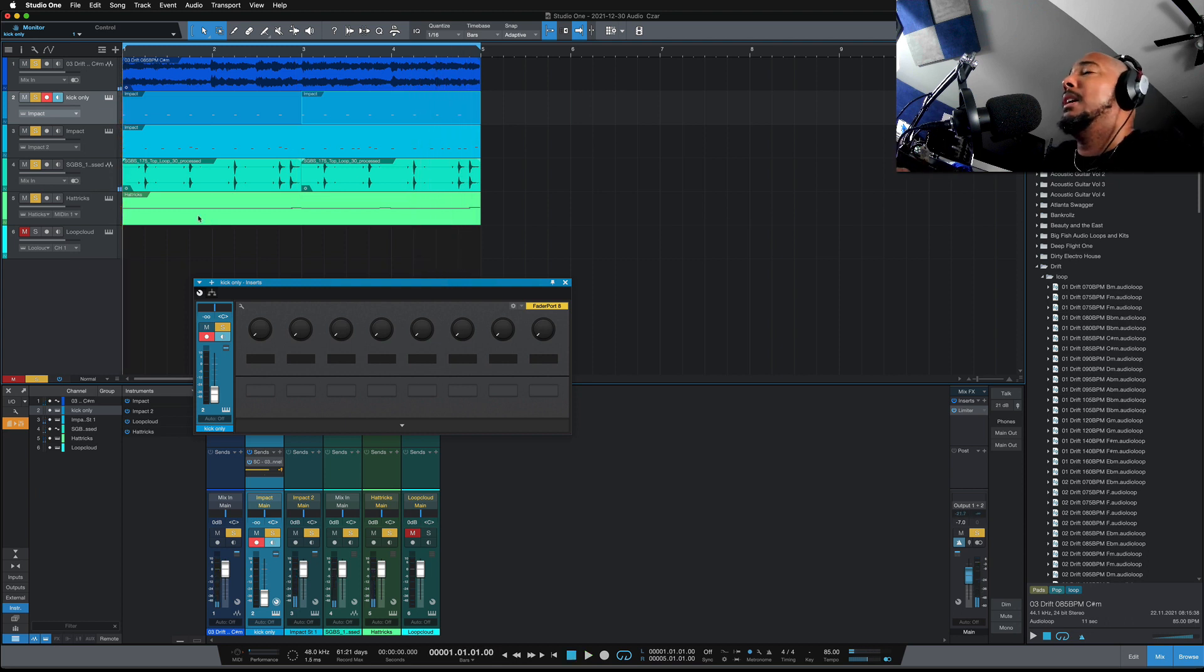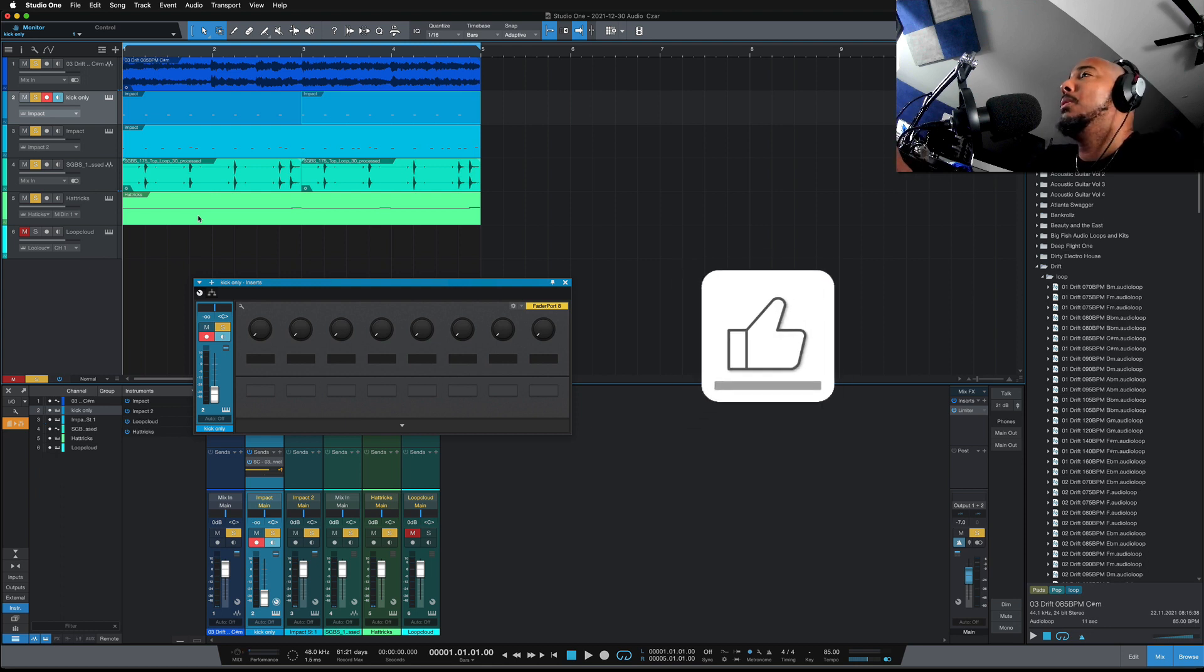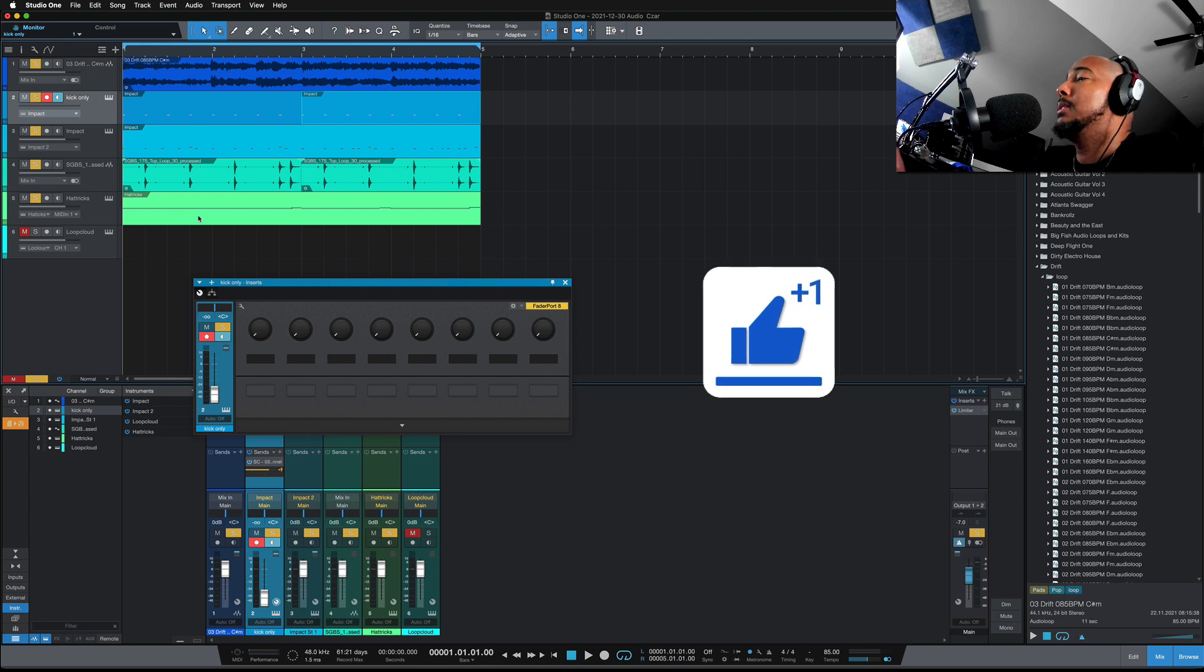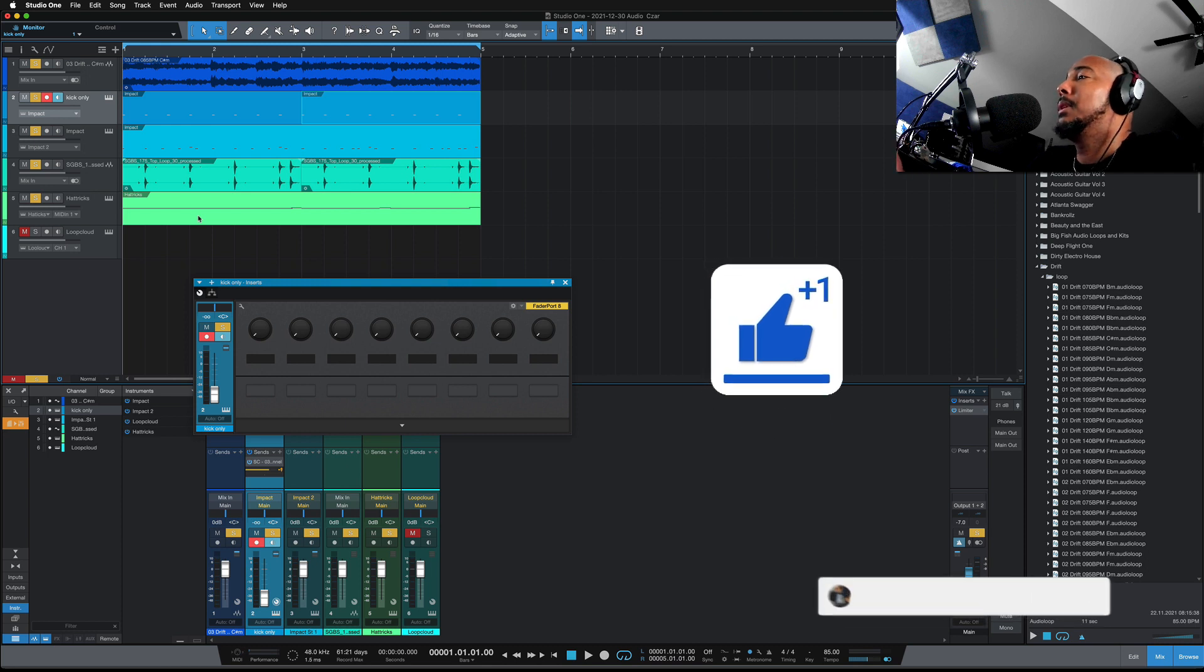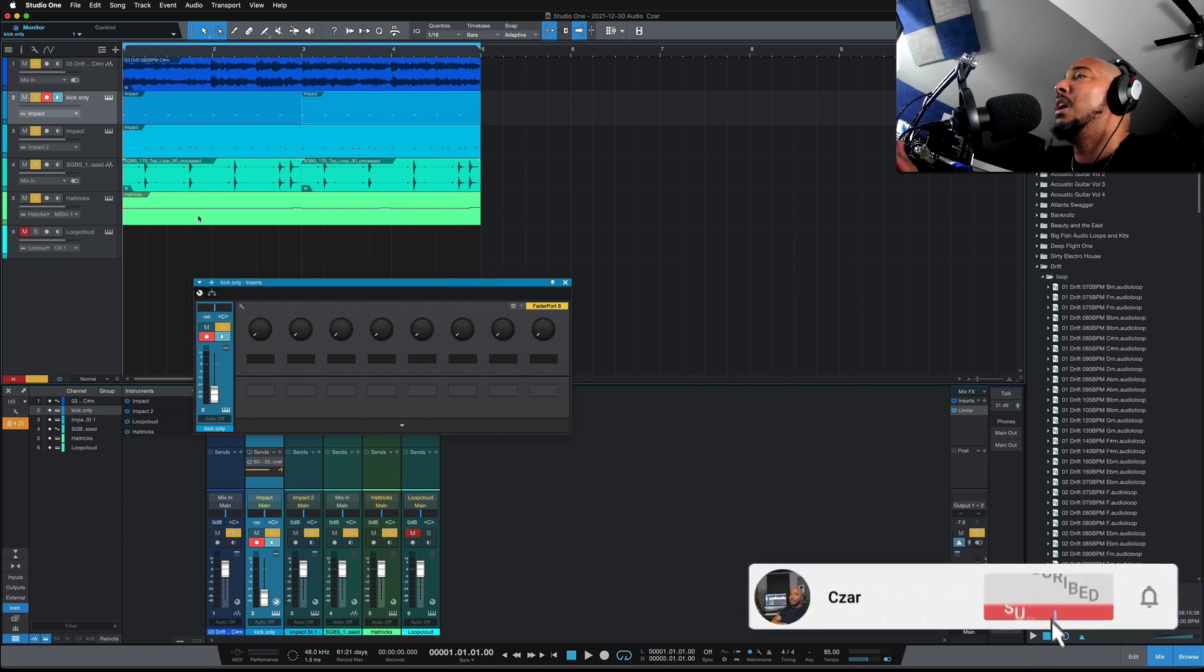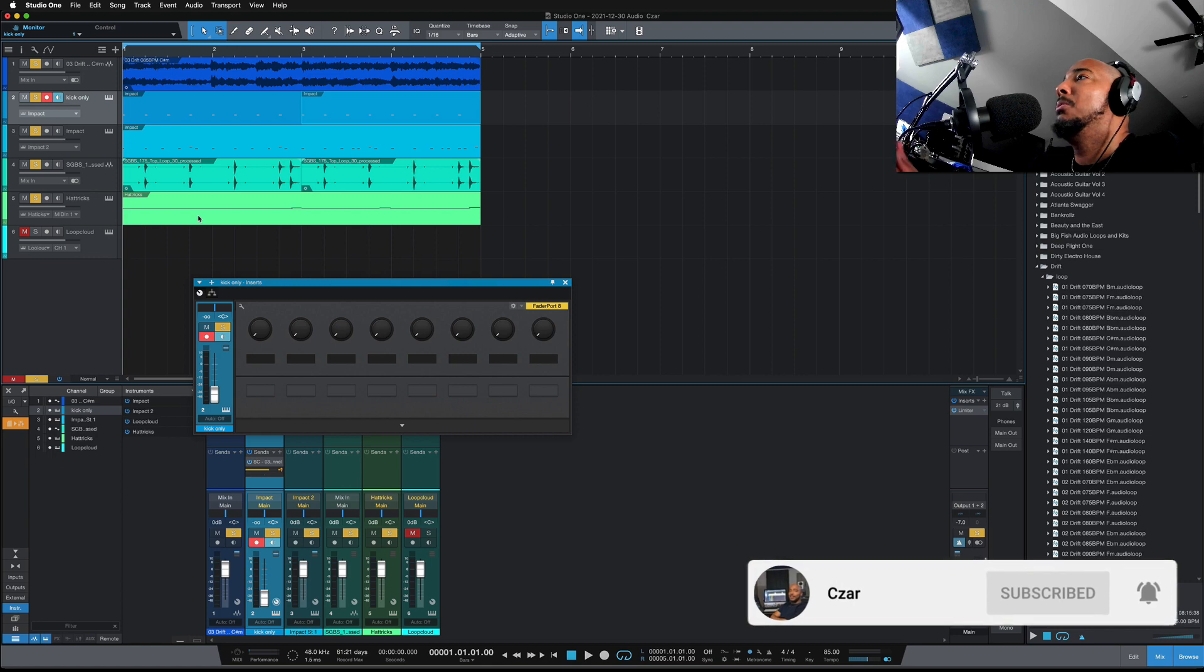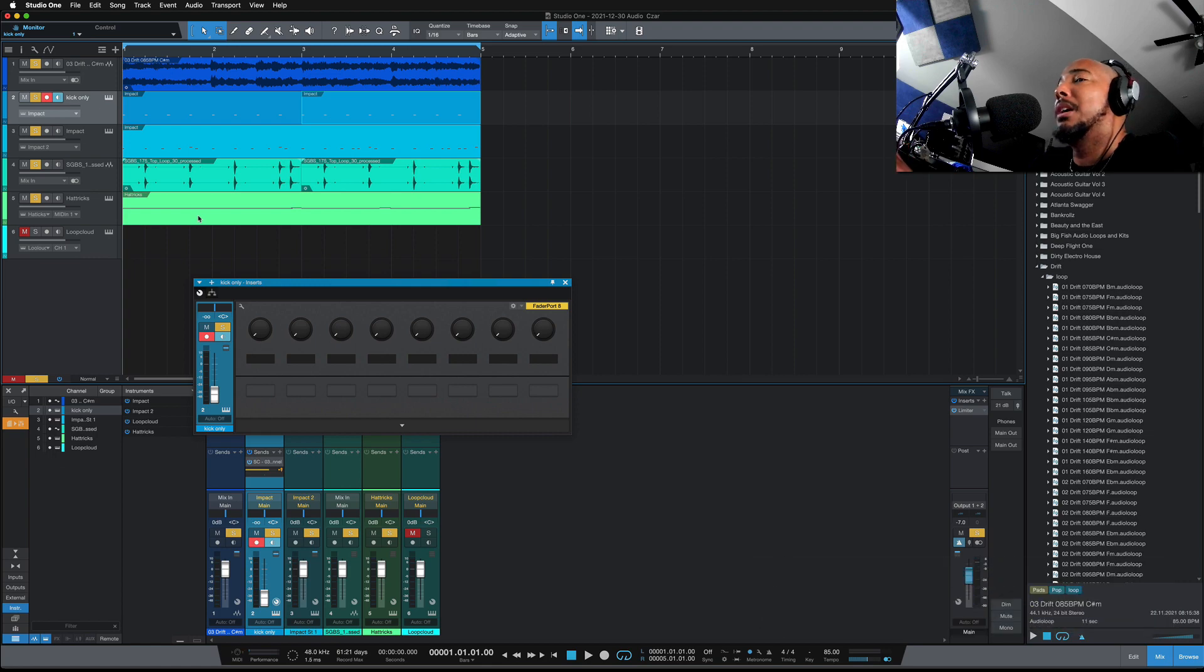All right, and so that's how you make a synth pump in Studio One. If you like this video, I appreciate a thumbs up. If you want to continue to see content from me, then you know what to do. All right, any questions, comments, let me know and I'll catch y'all next time.